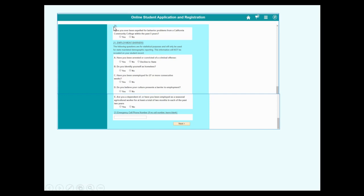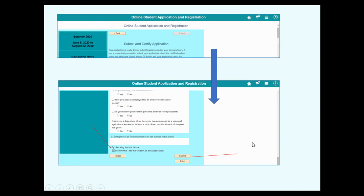Please answer all parts of 20 and 21. Include a cell phone number to receive text messages from the school in case of emergency.